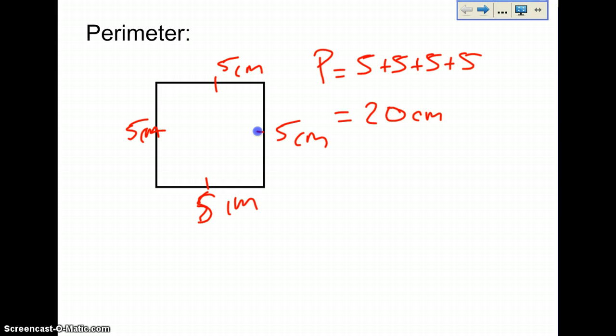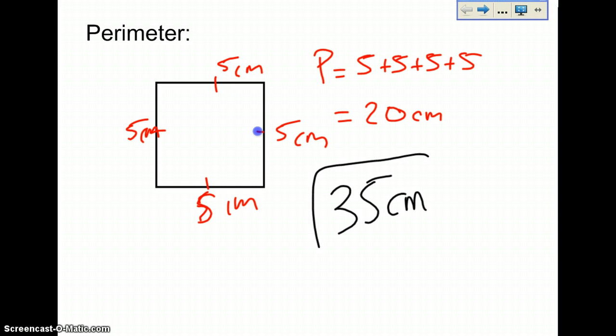And your perimeter question says to design a shape that equals 35 centimeters. That's your perimeter question.